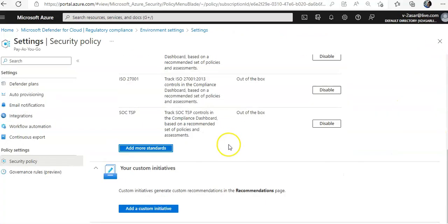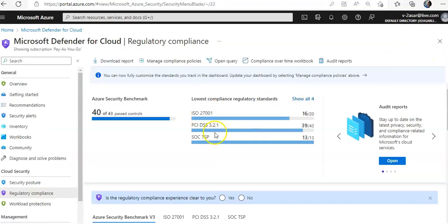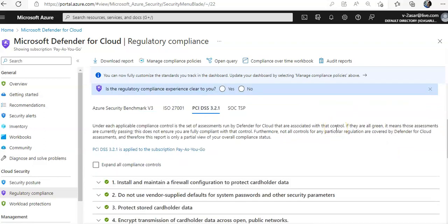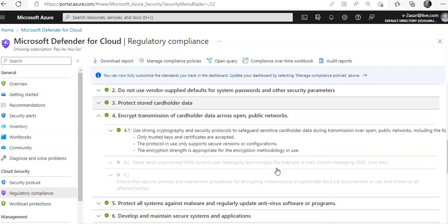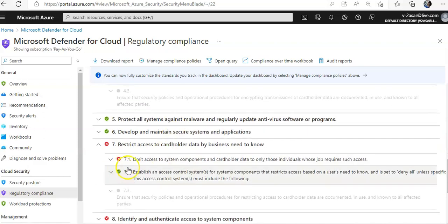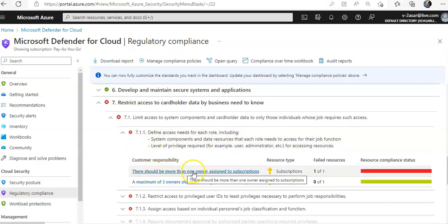Going back to regulatory compliance, you can see the different compliance controls that are mapped to the assessments we discussed. If you select PCI DSS, you see different compliance controls. For example, 'Encrypt Transmission of Cardholder Data' talks about using strong cryptography and security controls. Under 'Define Access Needs for Each Role,' it includes a check that there should be more than one owner assigned to the subscription.